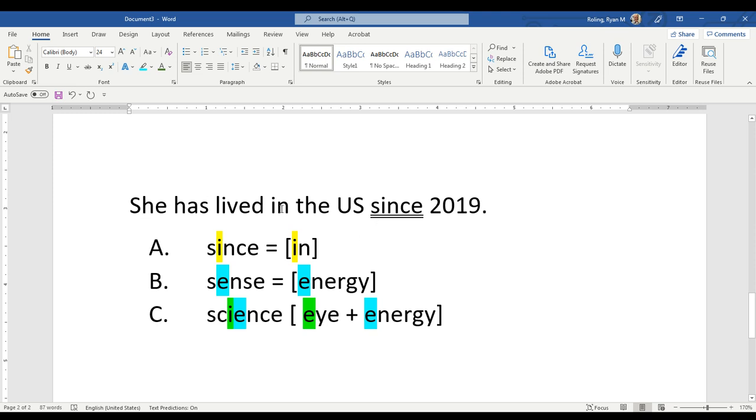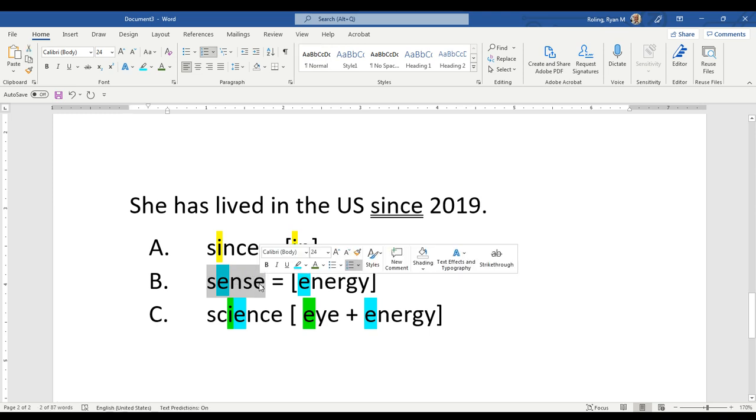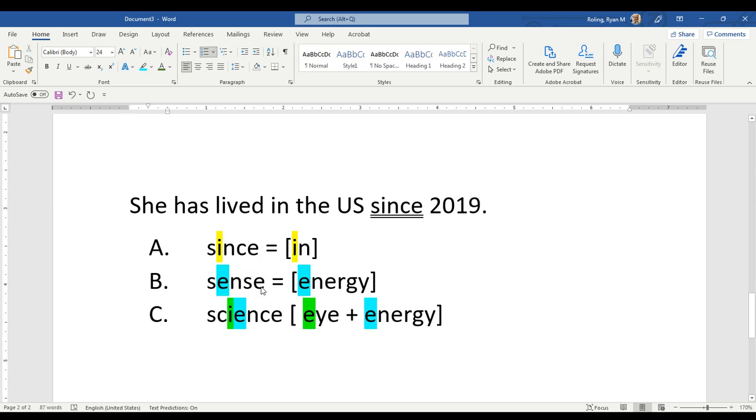So again, she has lived in the U.S. since 2019. A common phrase that we use with this, if someone makes a statement that we understand, we say 'that makes sense.' And here, I like to study science.